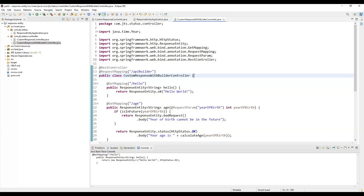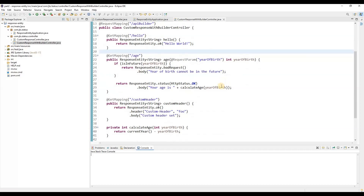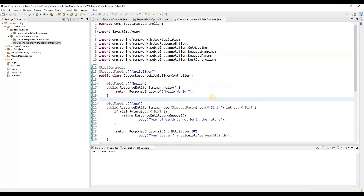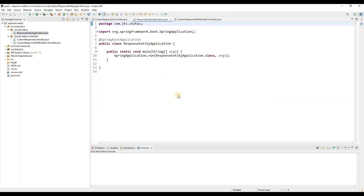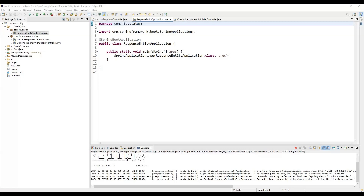So this is everything about the builder approach. Next we can start the application and call these APIs from Postman to understand how the response works. I'll put this code on GitHub so you can access it from there. If you still have any questions please let me know. Let me start this application now, and once it starts we can try to call the APIs from Postman.